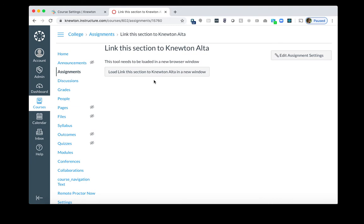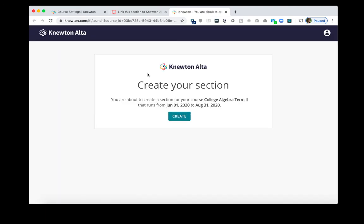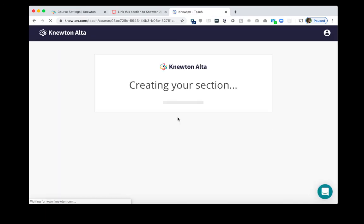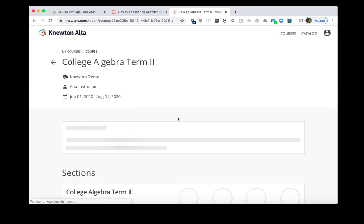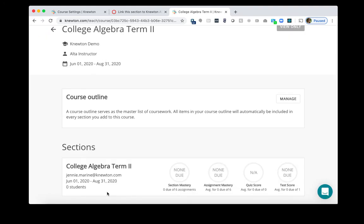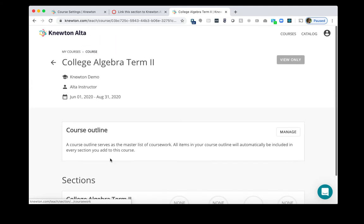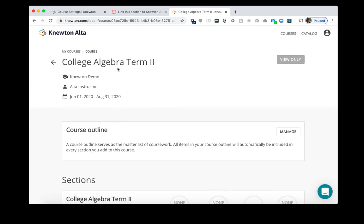Now what we need to do is click Load Link the Section to connect the Canvas Term 2 Section to Knewton Alta Term 2. I'll click Load Link the Section. I will click Create. Now you will see that the Canvas Term 2 Section is linked to the Knewton Alta Term 2 course.